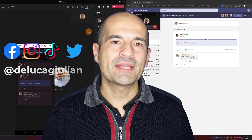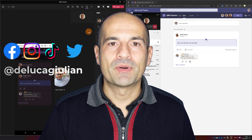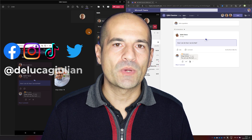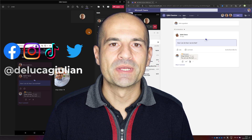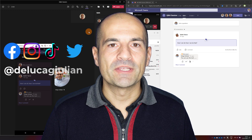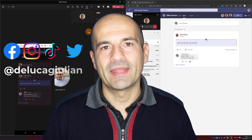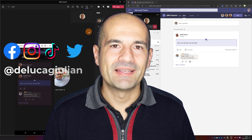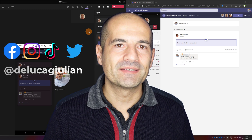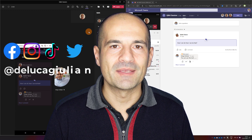Organizers can finally pin the most important question on top, or can moderate question and answer so every attendee can take advantage of common questions and answers. Let's jump to my PC and I'll show you how you can add this feature to a normal Teams meeting.